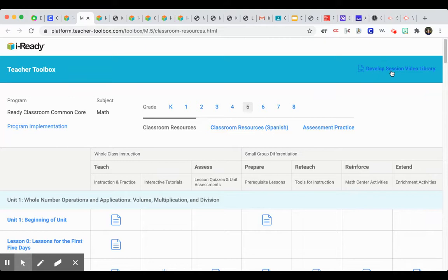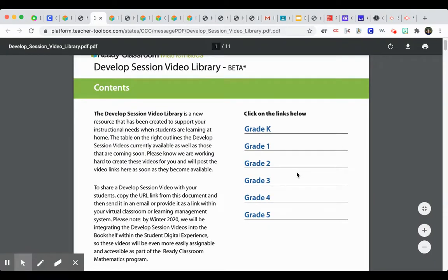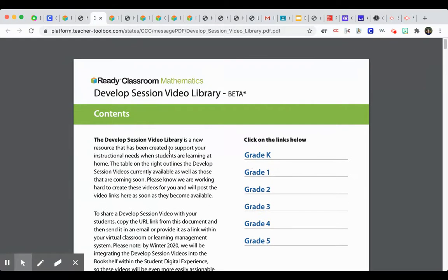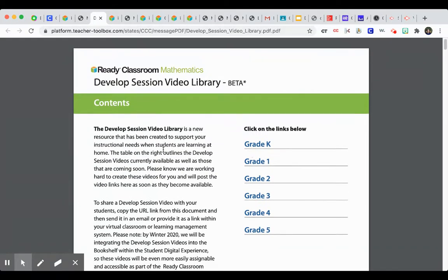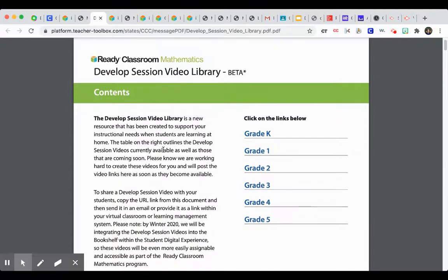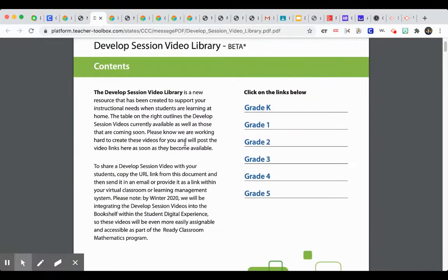It's called Develop Session Video Library. It's a special resource I believe they made in Ready Math just for distance learning. So it says right here, it's a new resource that's created to support your instructional needs when students are learning at home.